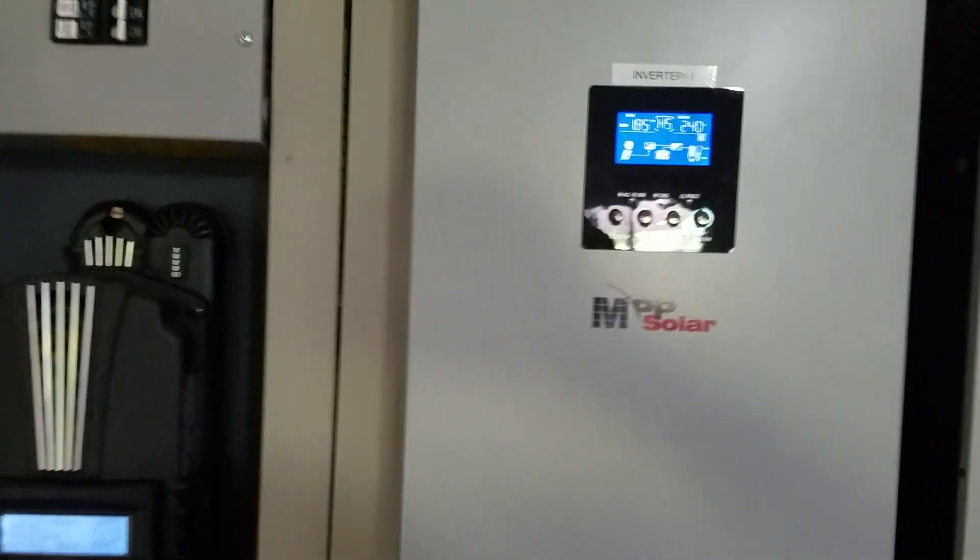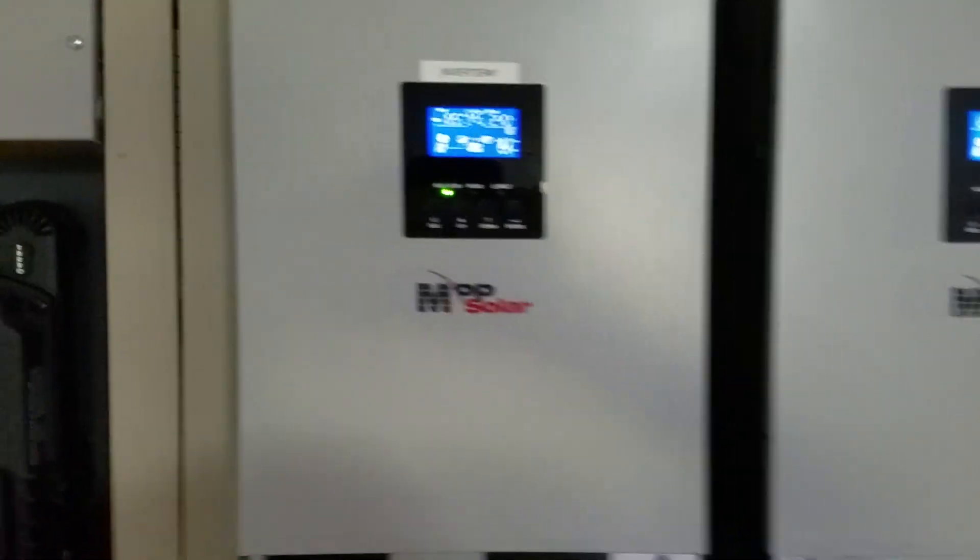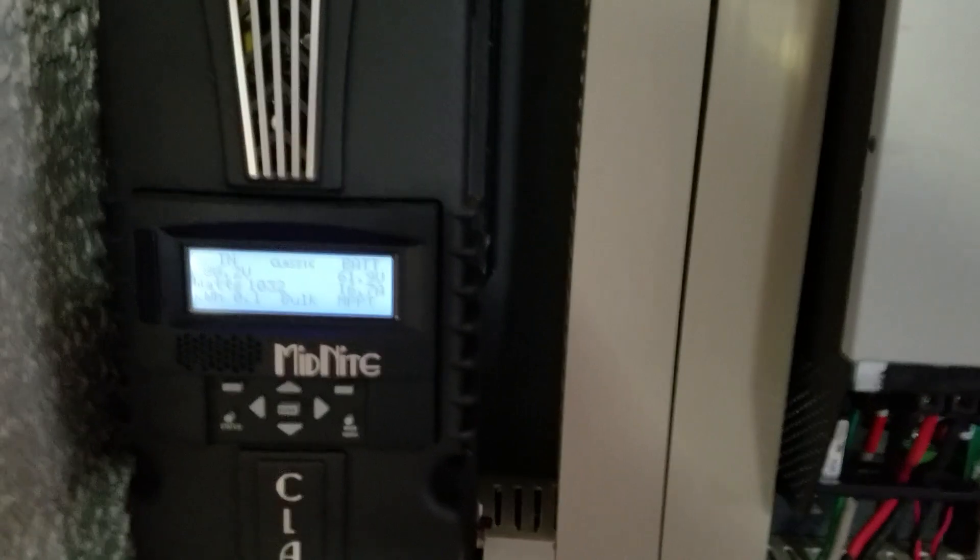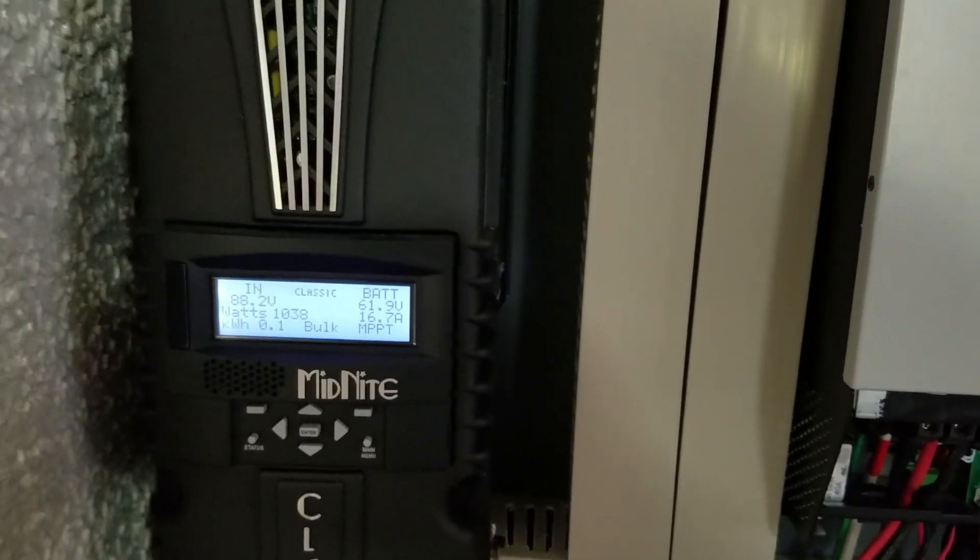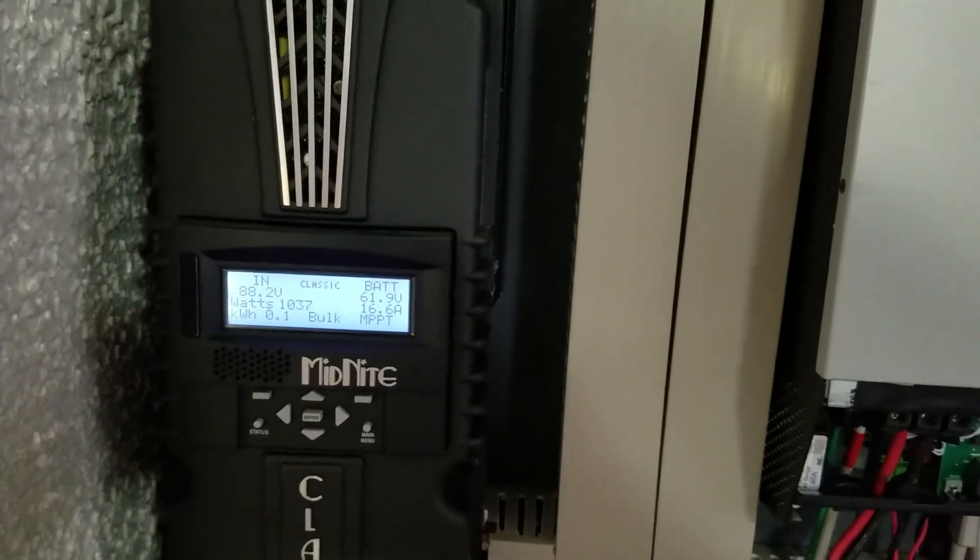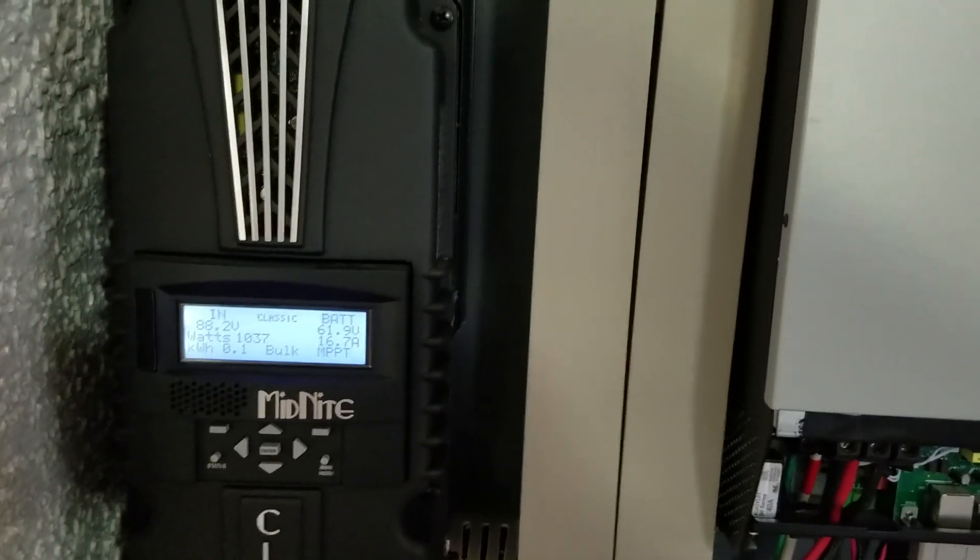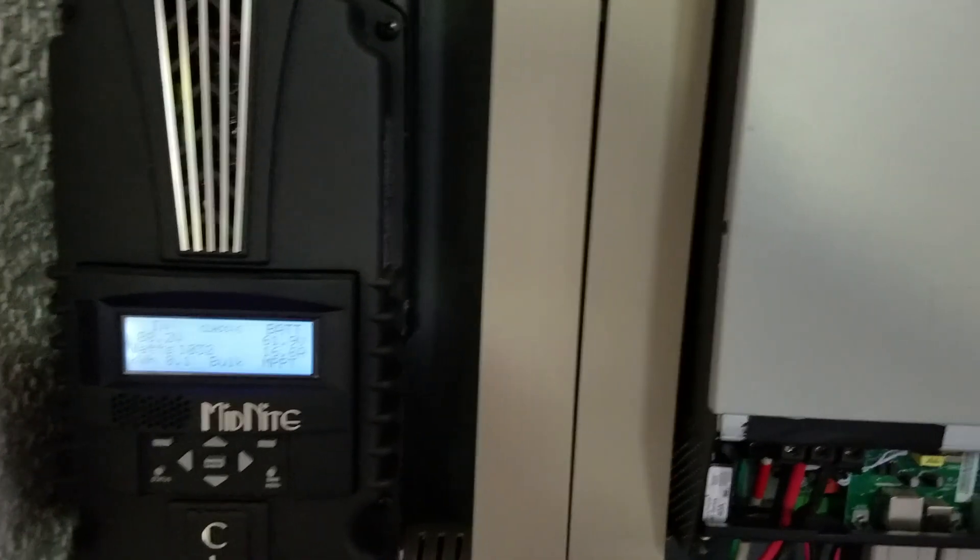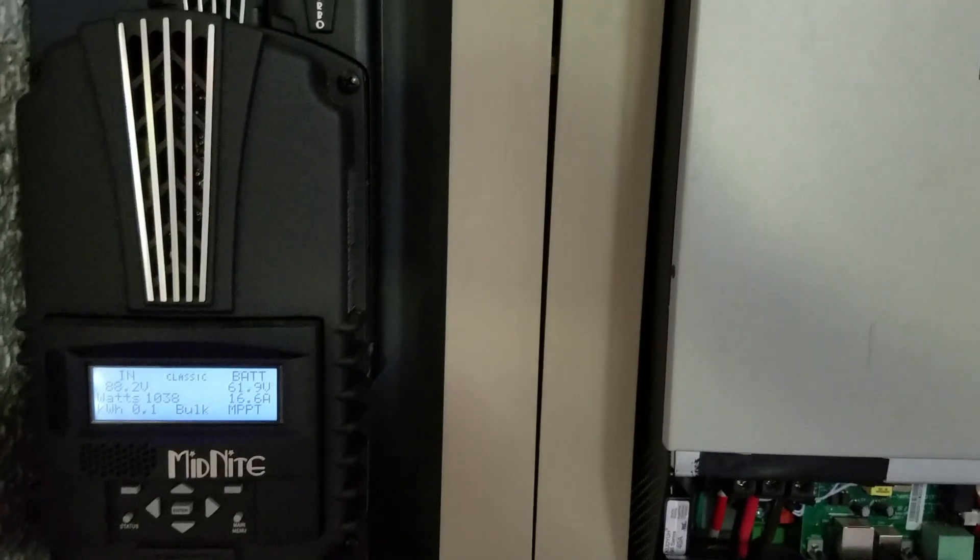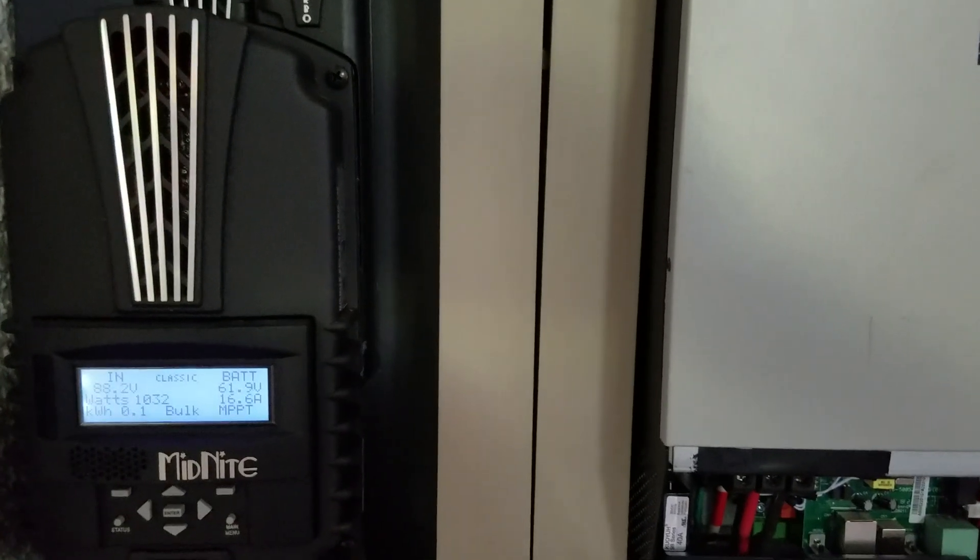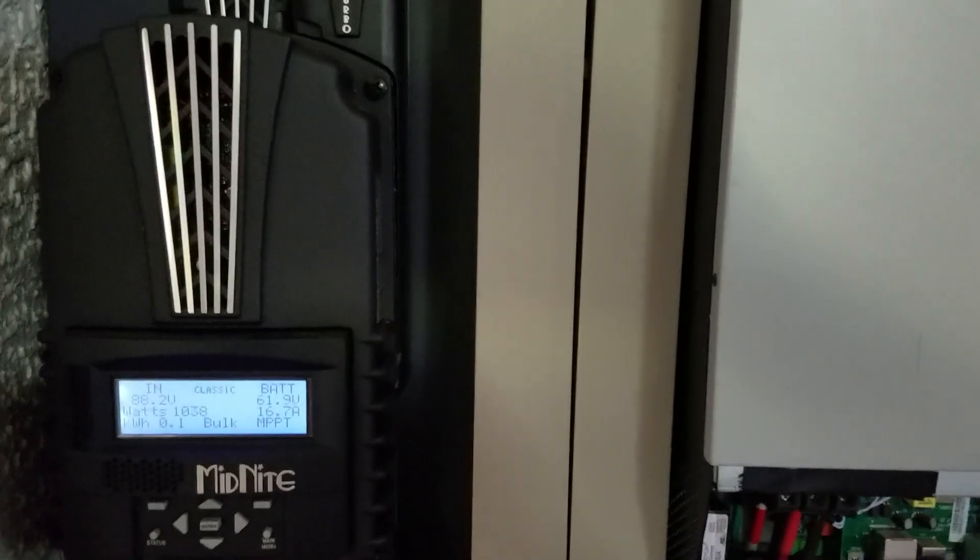Hey guys, check this out. The Midnight 150 is finally up and running. Took me two or three hours, sweating like hell, it was hot. But good thing it's up and running.